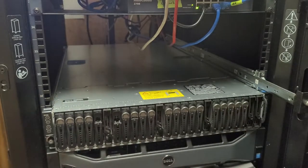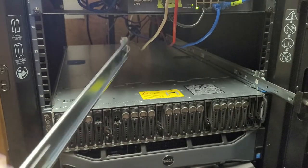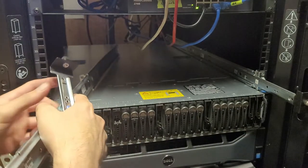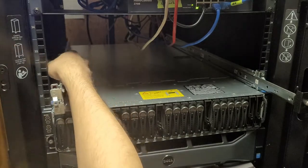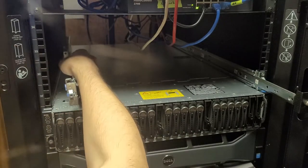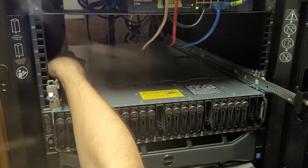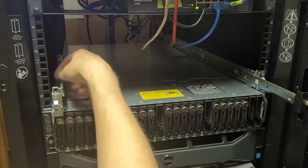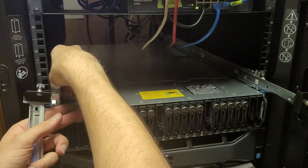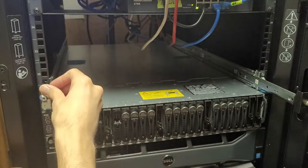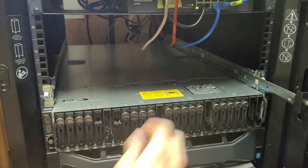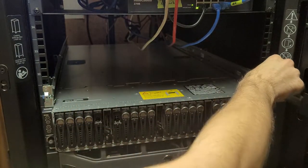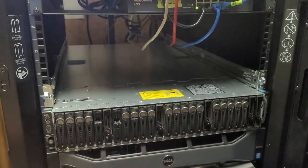So I guess they technically are static rails. And installation, like most Dell rails, pretty straightforward, so that's nice.